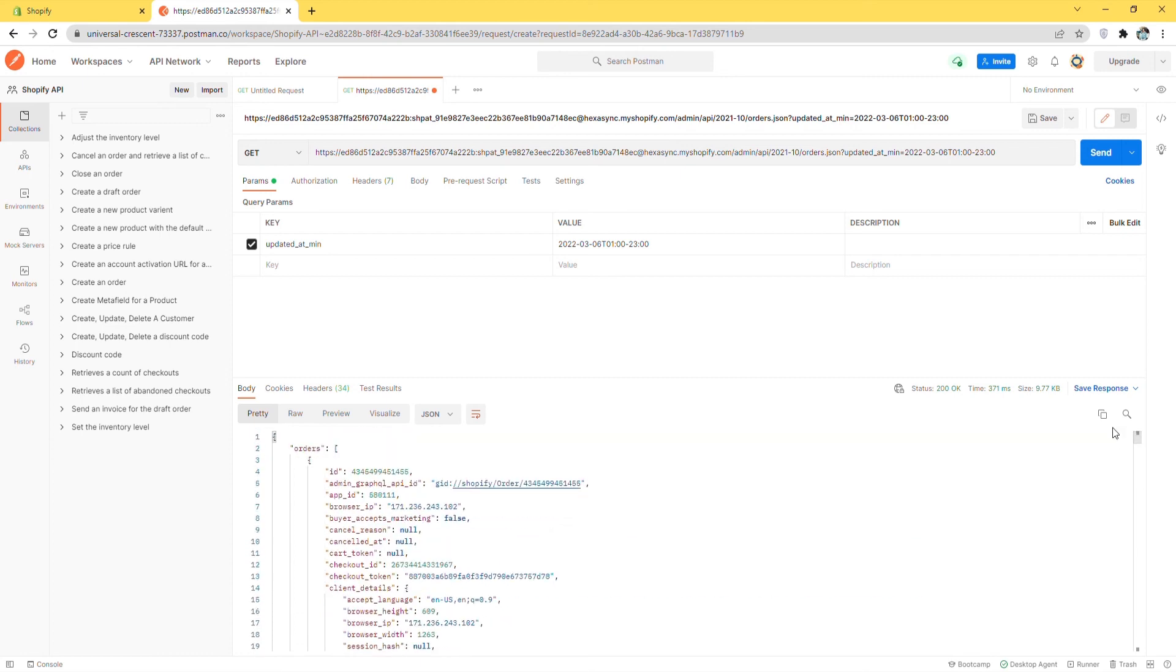Above are all steps to retrieve a list of orders last updated at the time you choose in the EDT time zone.